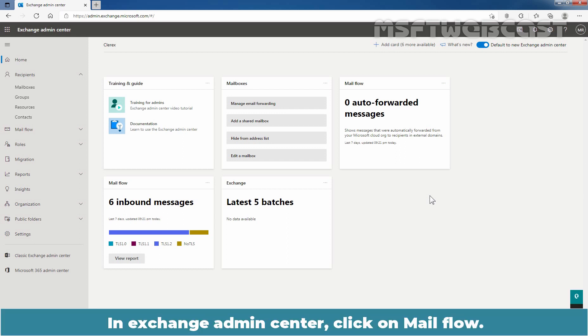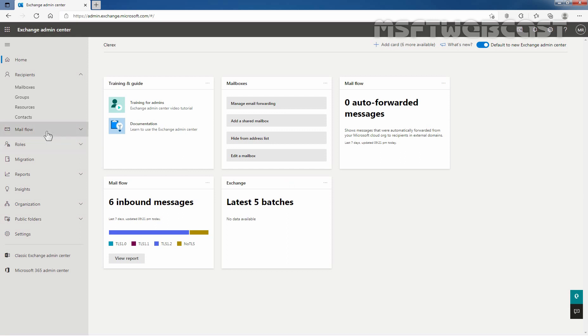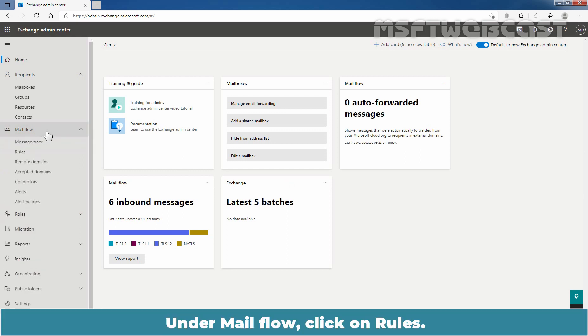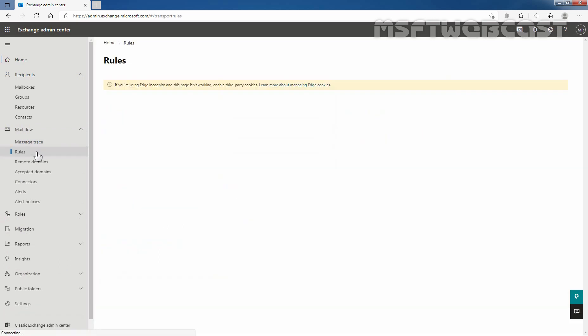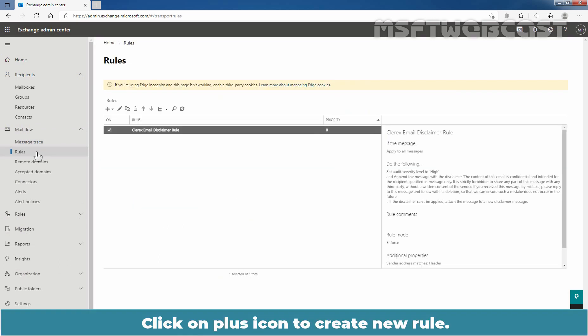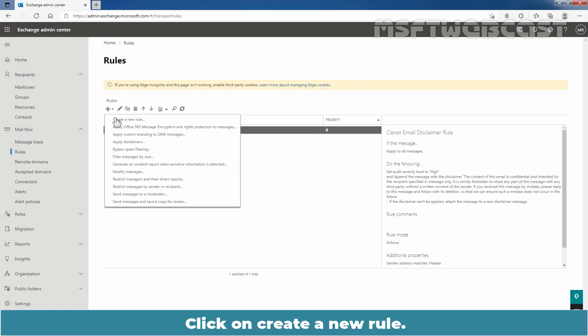In Exchange Admin Center, click on Mailflow. Under Mailflow, click on Rules. Click on the plus icon to create a new rule. Click on Create a new rule.